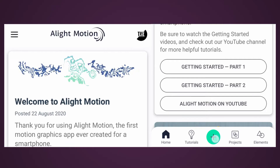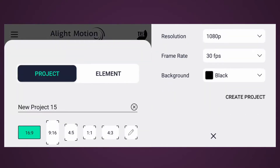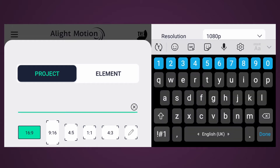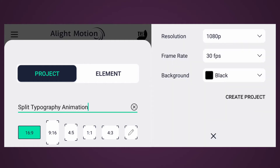Let's get started. Tap on this plus icon to create a new project. Select 16:9 aspect ratio. My resolution is 1080 pixels with 30 frames per second, and my background color is black. Now rename your project name here and tap on Create Project.